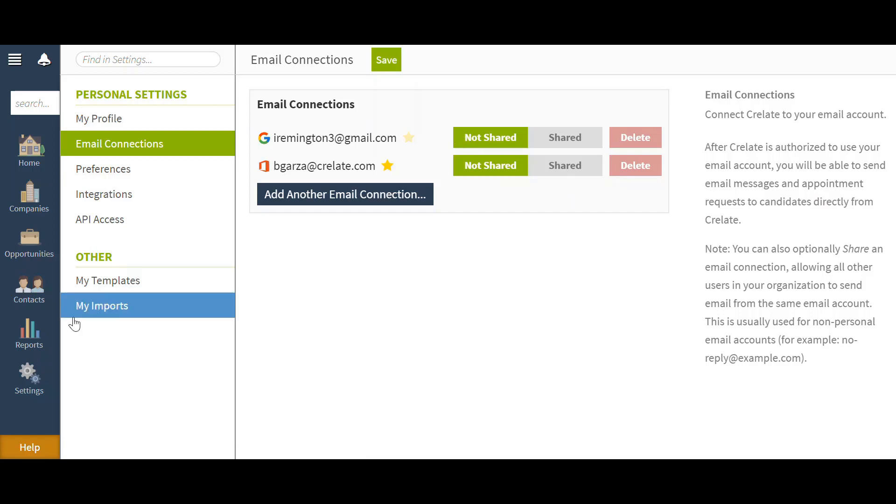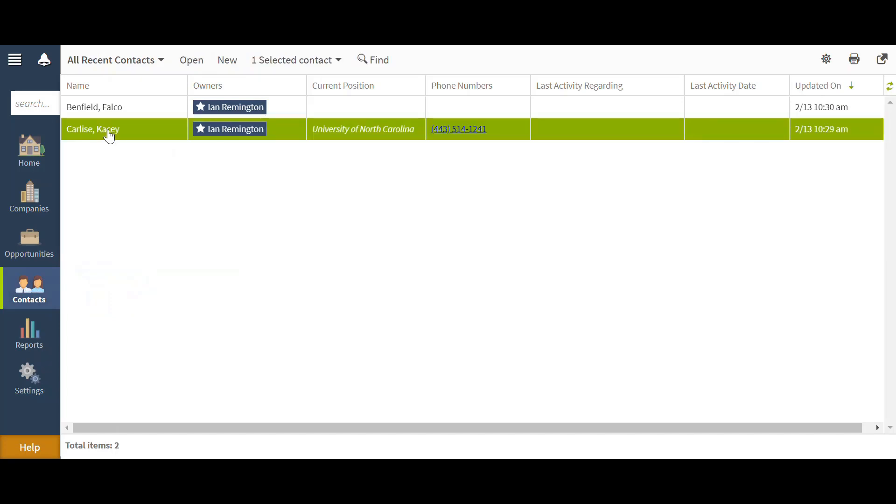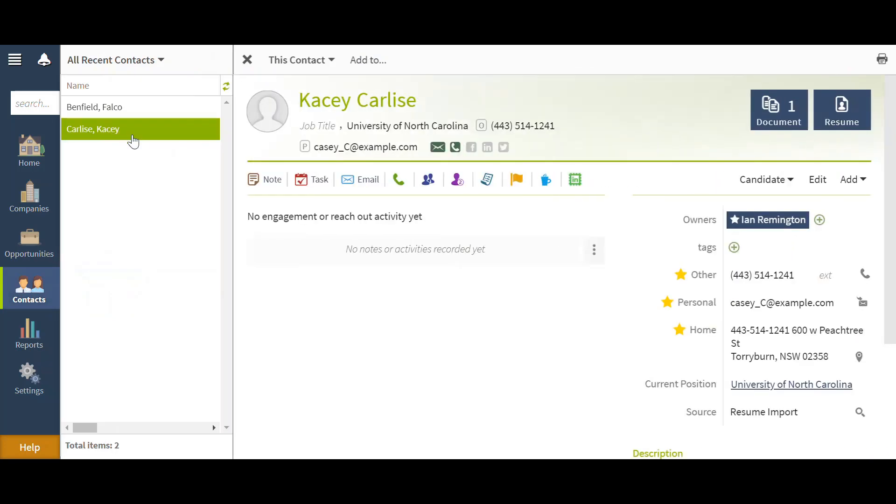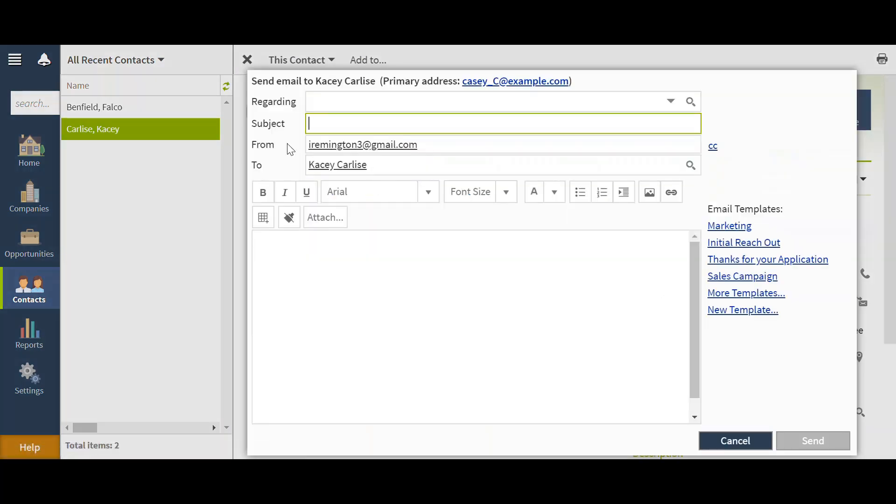From here, we want to go ahead and navigate to the contact screen, and I can then show you how you would send an email and select from your different email aliases. So I can go into a contact record here. I'm going to go ahead and send Casey an email. I'm going to select email here.